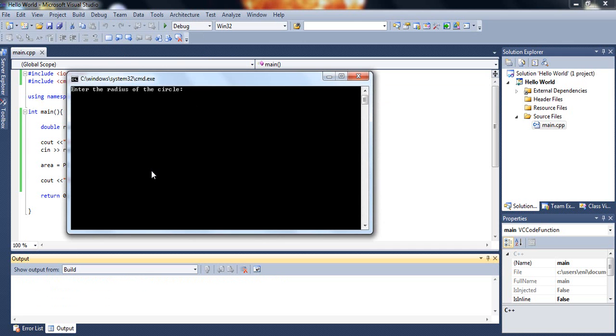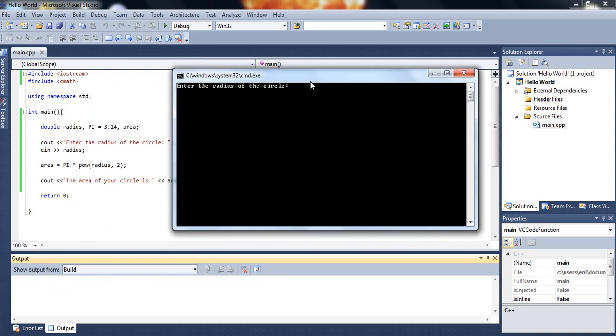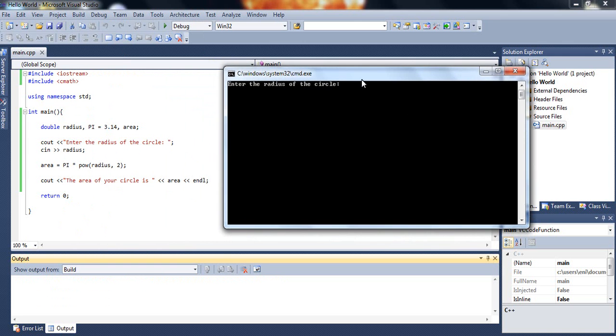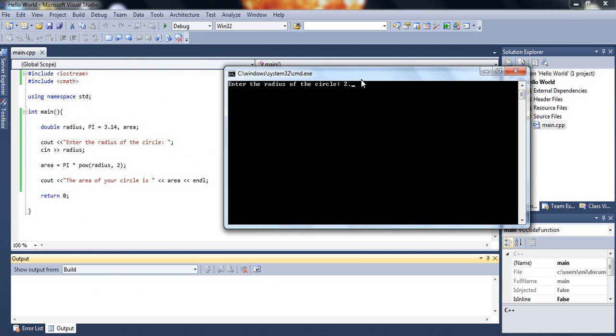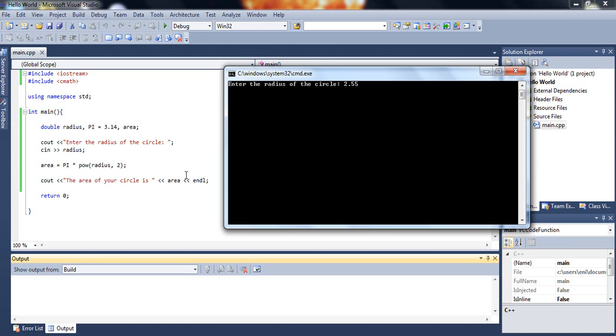Let's test it out. We get enter the radius of the circle. Taking a look at the code, if I enter the radius to be 2.55, the radius will be stored in the radius variable, and then it'll perform the calculation, pi r squared. Let's hit enter and see. The area of the circle is 20.4178.